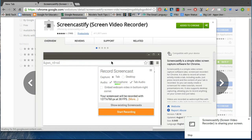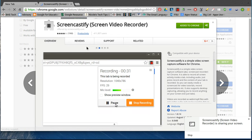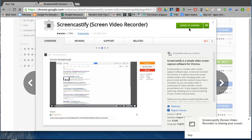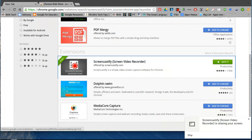It's important to at least look at the reviews and see how many people are using it. You just don't want to download something just for the sake of downloading it and adding it to your Chrome experience. So I went ahead and added it to Chrome.